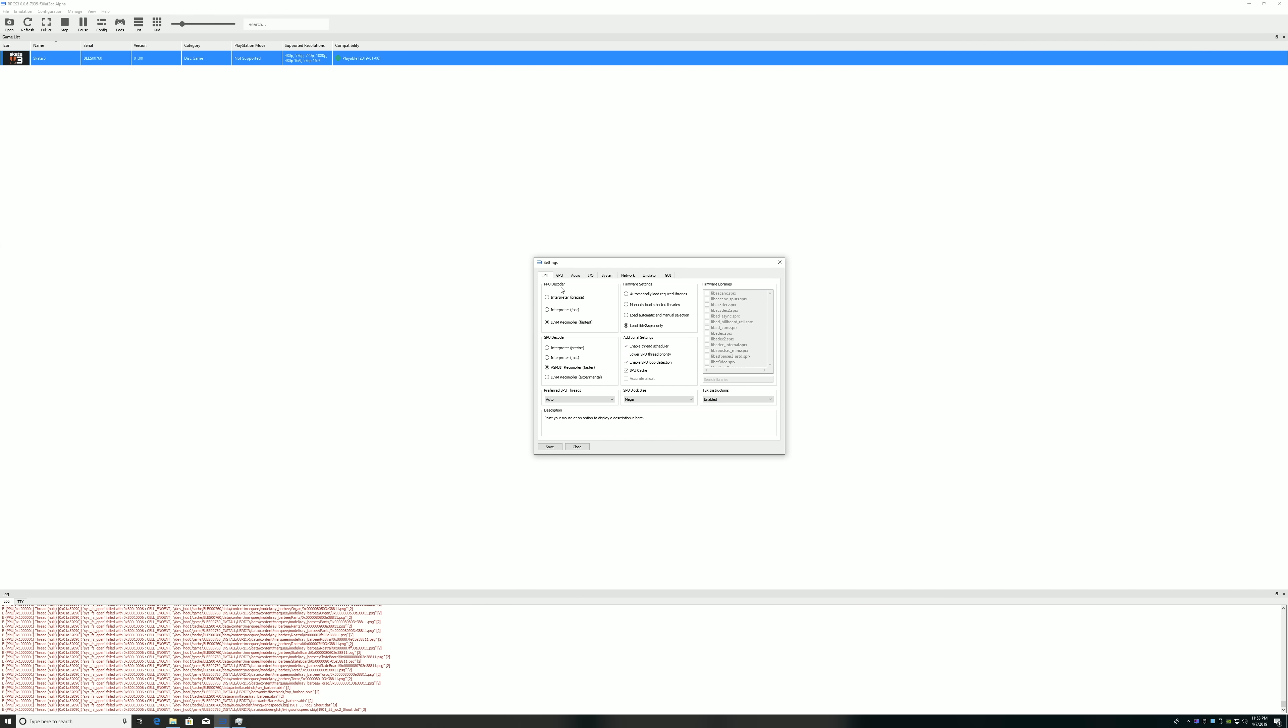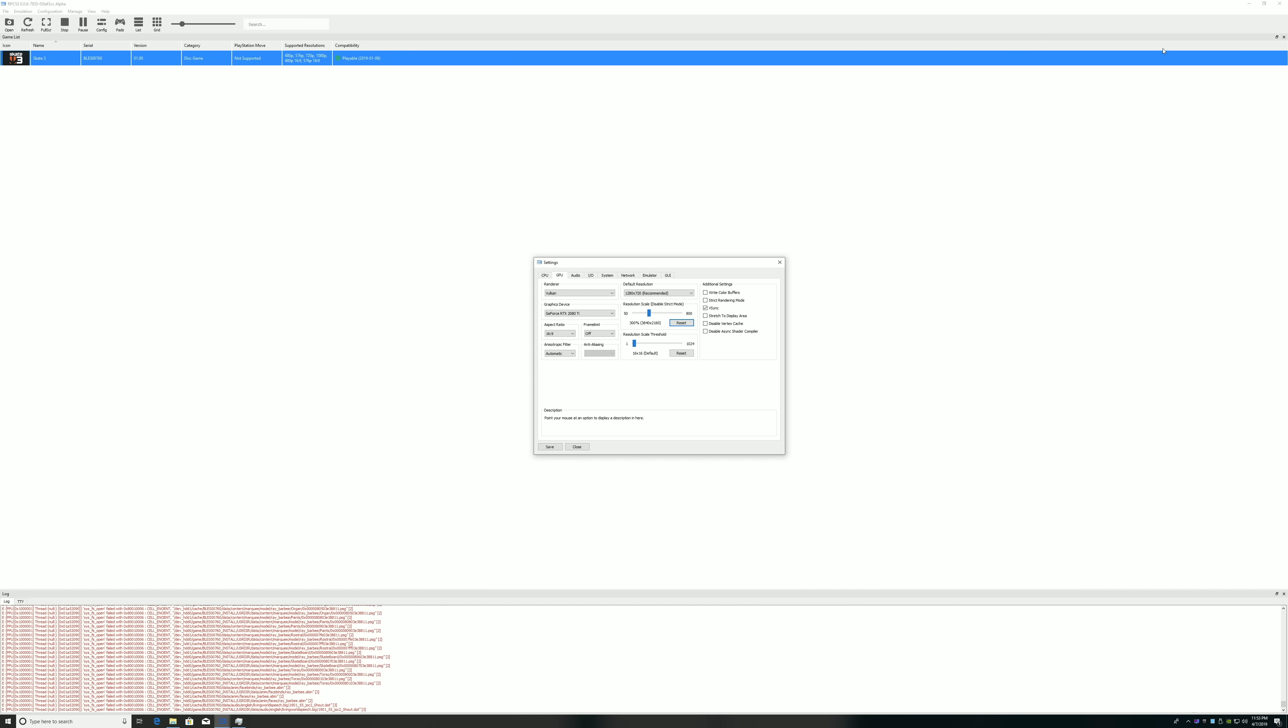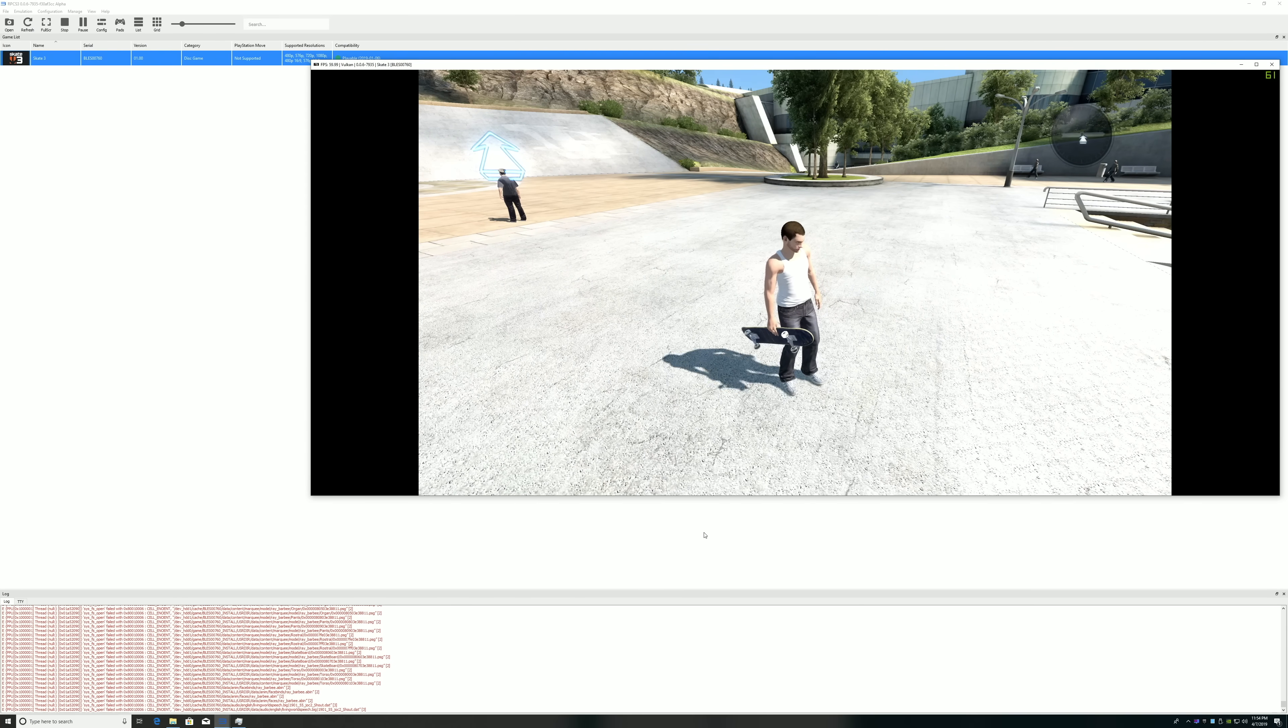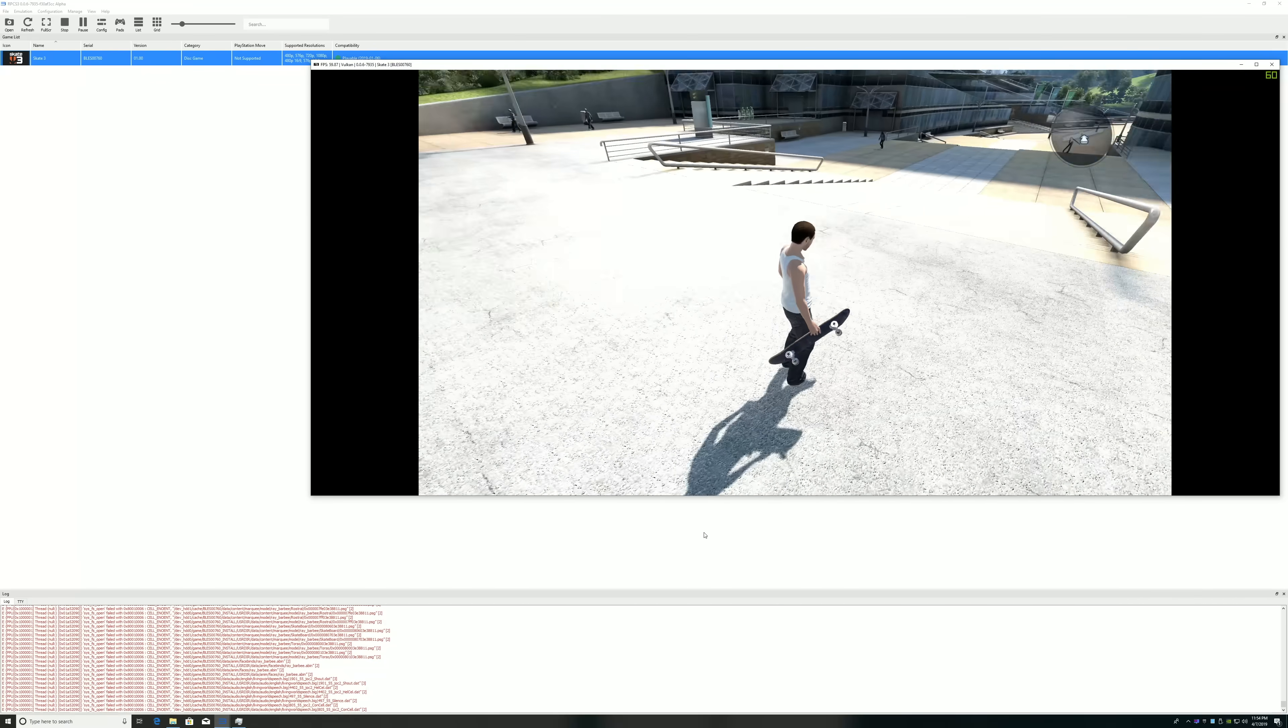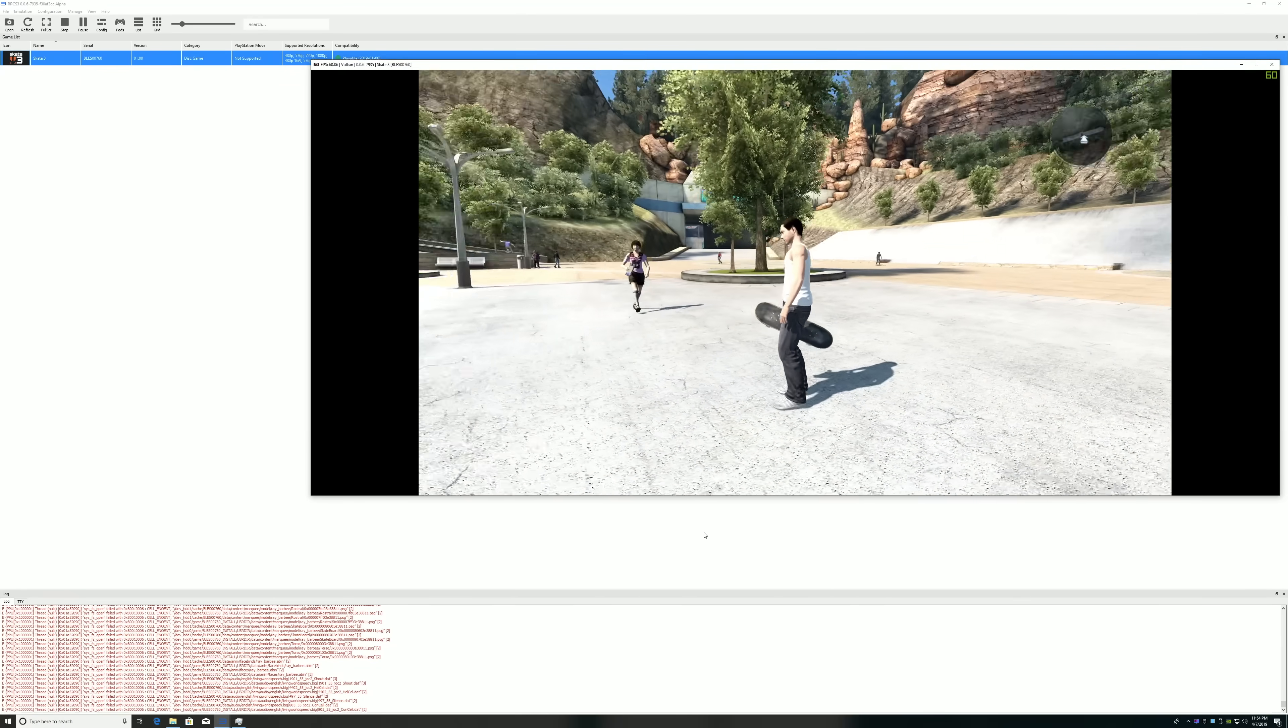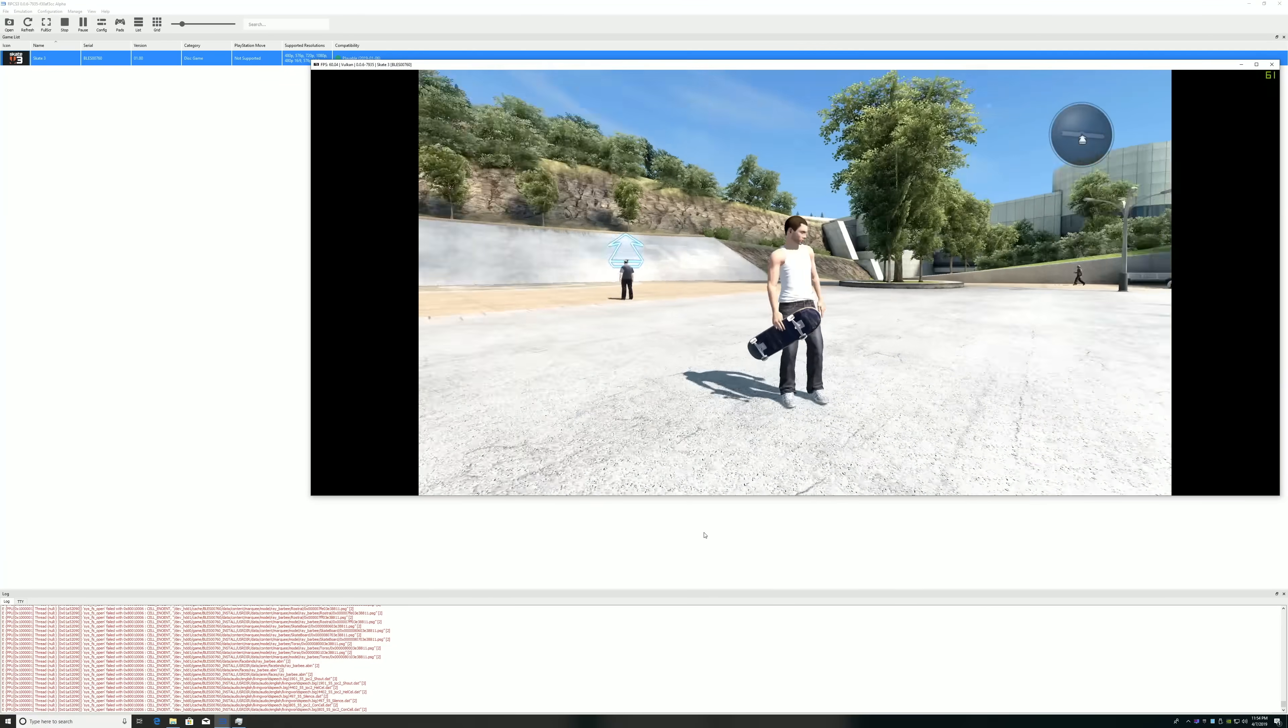I know all the text on screen is really small right now, but I do have everything set to 4K, even the internal resolution of Skate 3 and RPCS3. And the display I'm using is a 42 inch LG 4K television. So we're at true 4K resolution here.